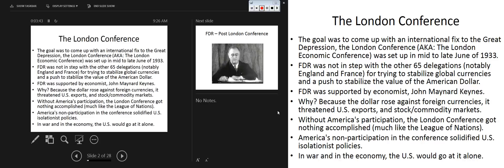Cordell Hull, Secretary of State, was leading our delegation. England and France were trying to stabilize global currencies and pushing to stabilize the value of the American dollar. America, as a result of the Depression, had gone off the gold standard. We were using Keynesian economics — pump priming, inflationary tactics — which really doesn't help our economy long-term. John Maynard Keynes would support FDR's decision, because the rising dollar threatened U.S. exports and Wall Street markets. Without America's participation, nothing got accomplished at the London Conference.